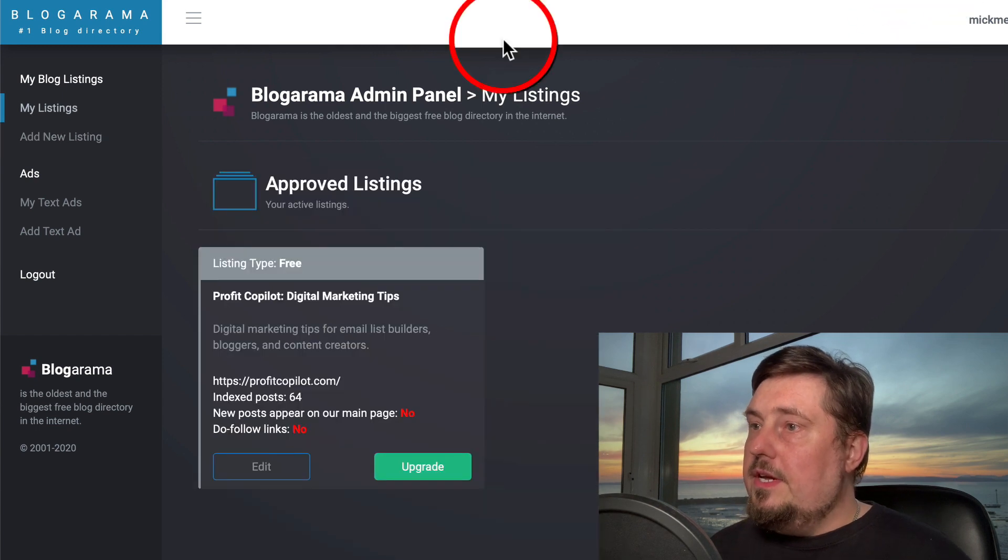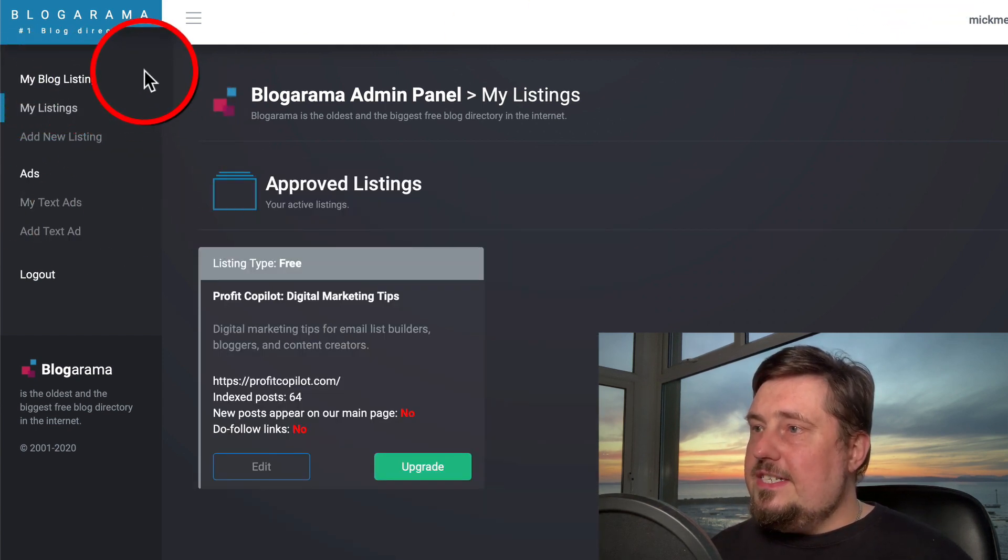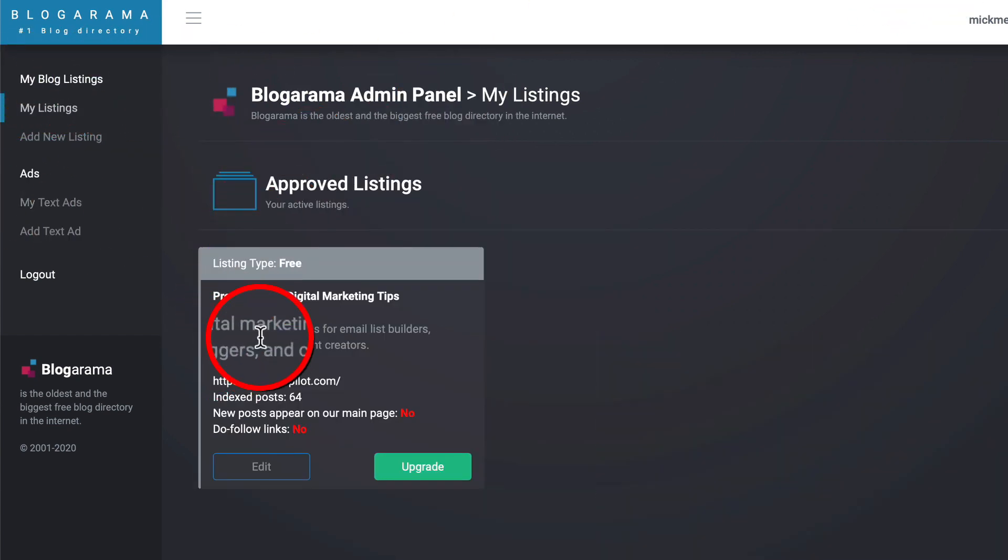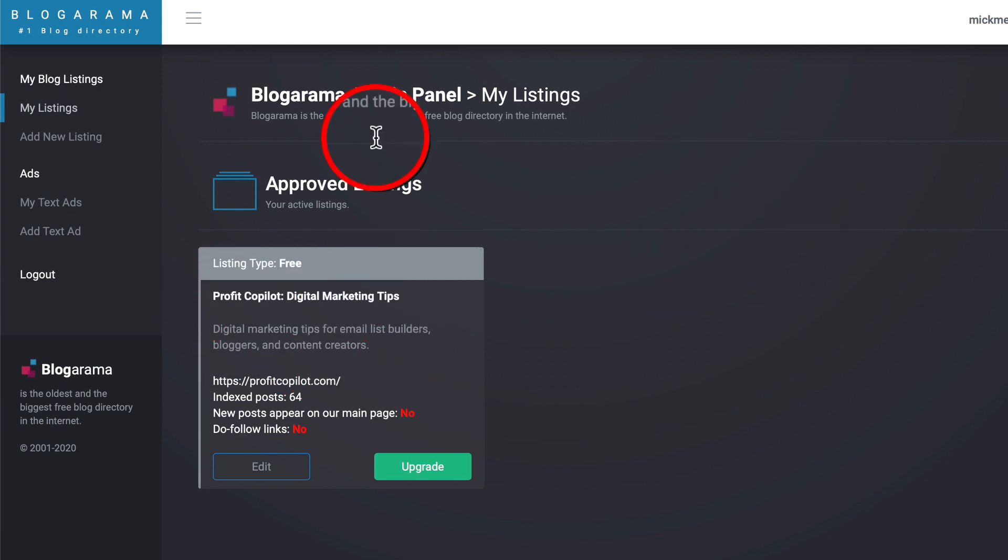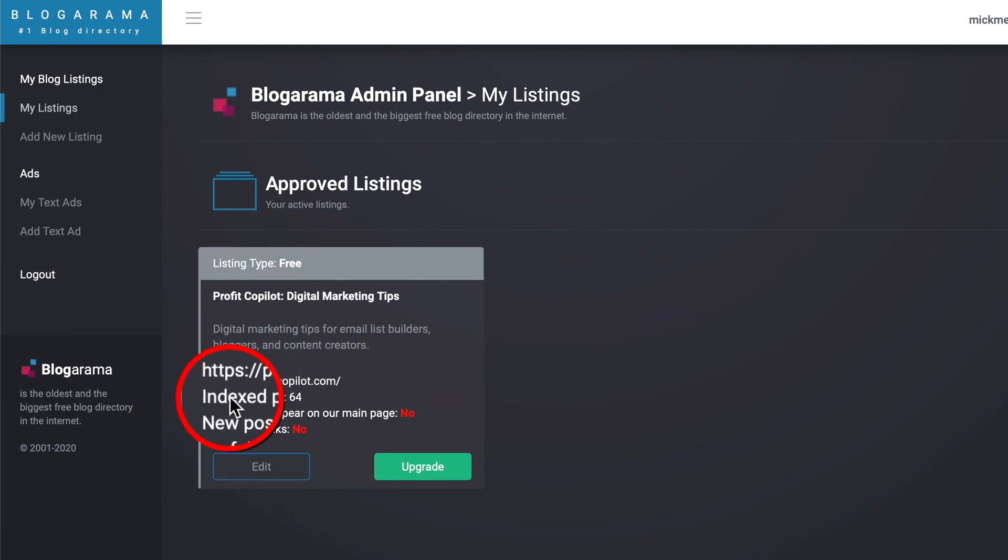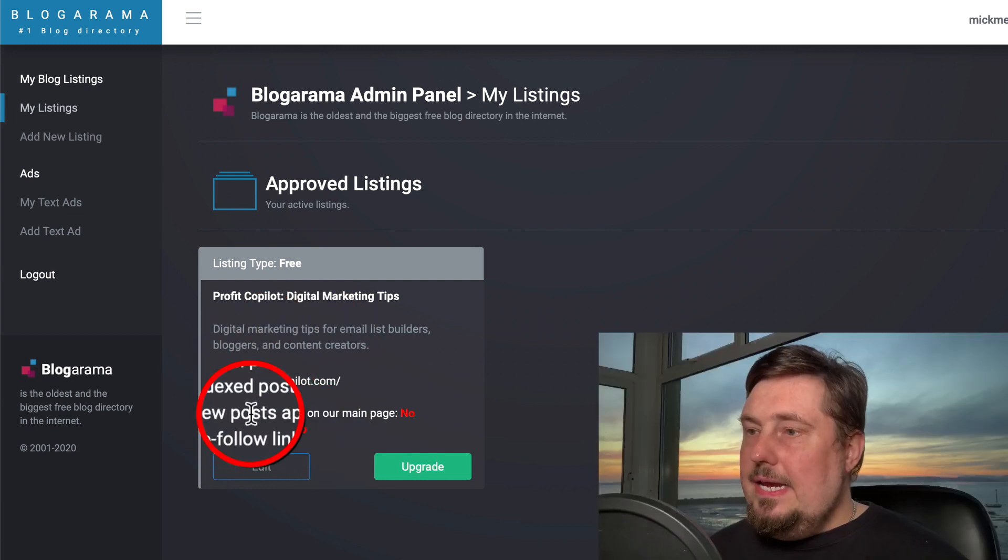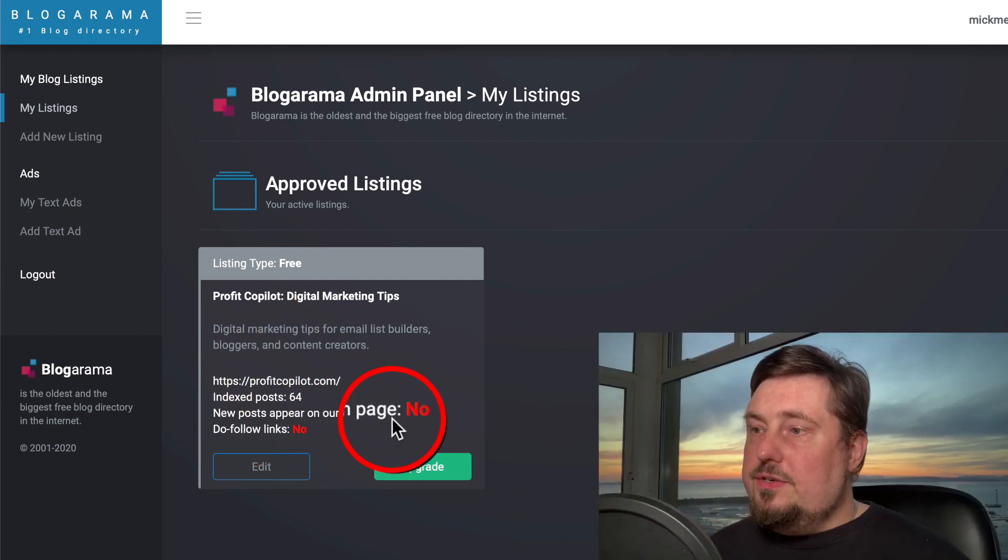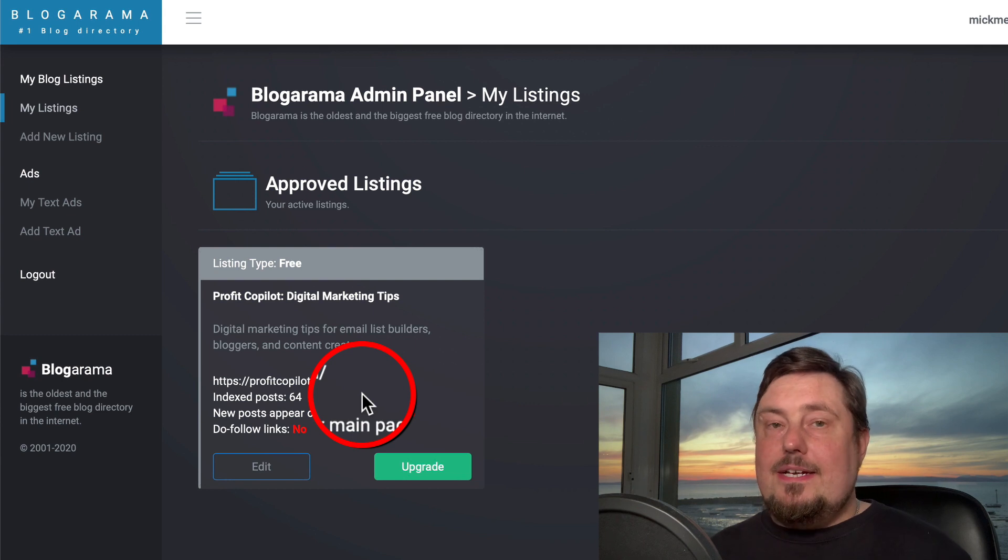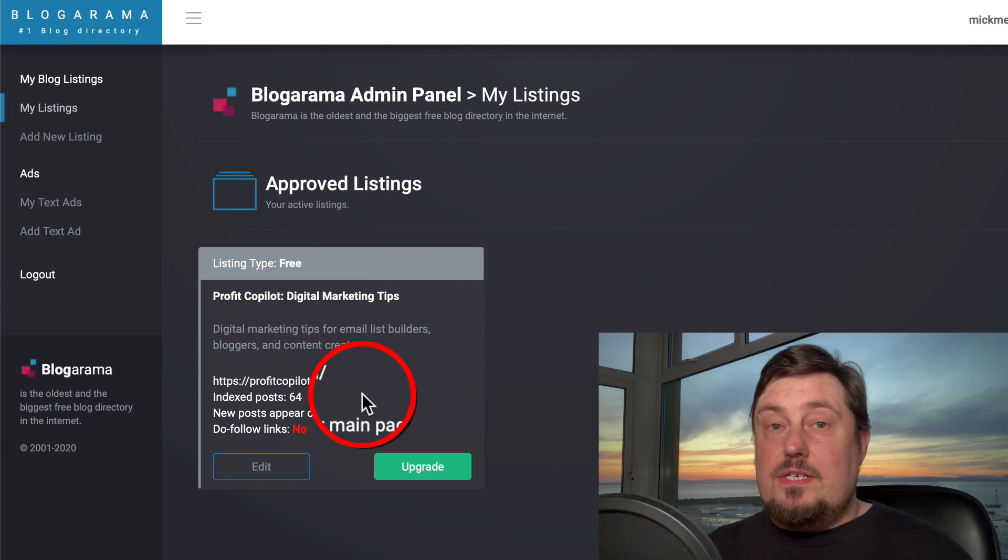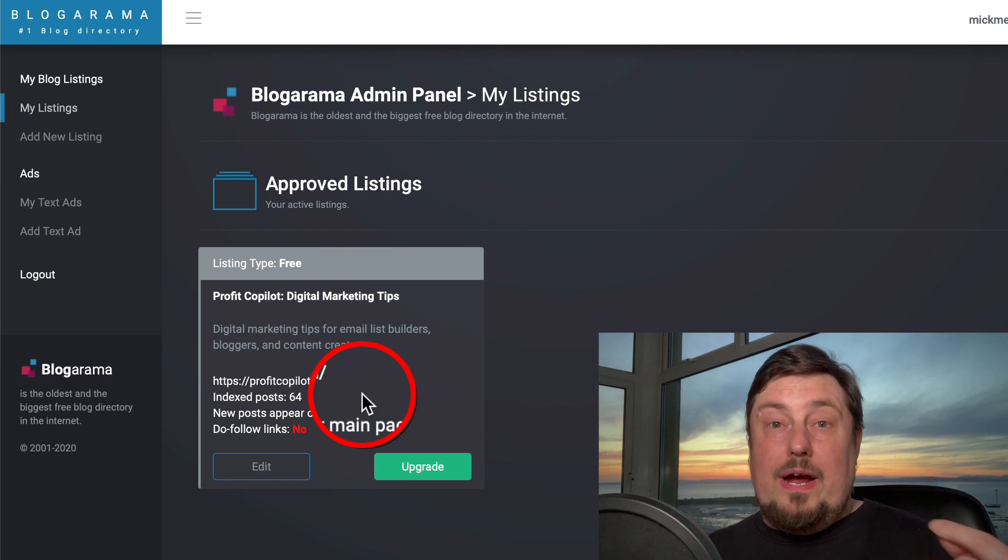I've actually got my blog listed on here. Let me show you. So under my blog listings, there you can see that I've got one of my websites published under this account, and it's telling you how many posts it has indexed. Now, for me, posts are not appearing on the main page.